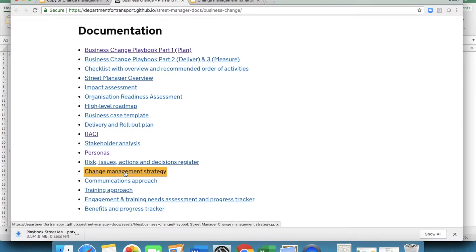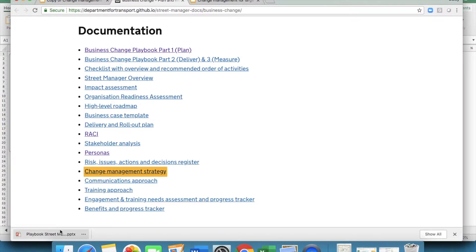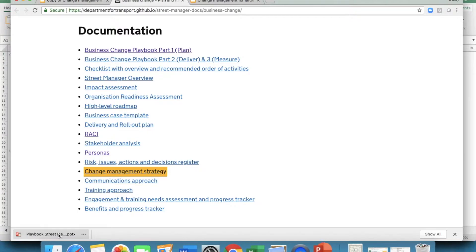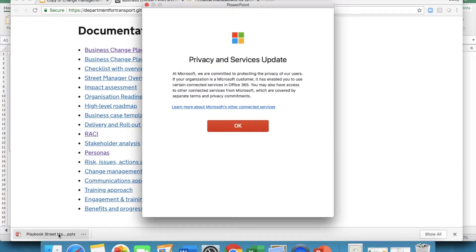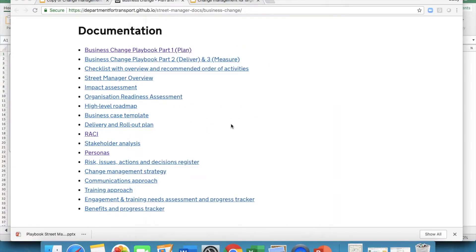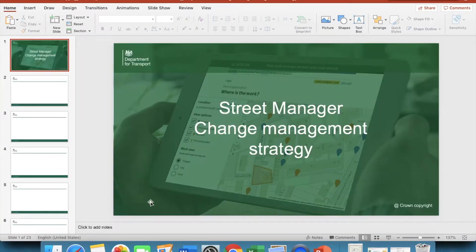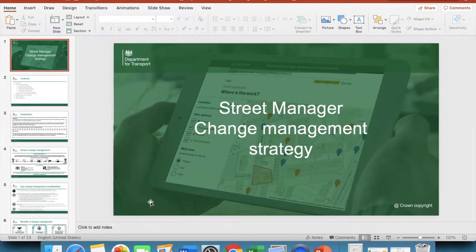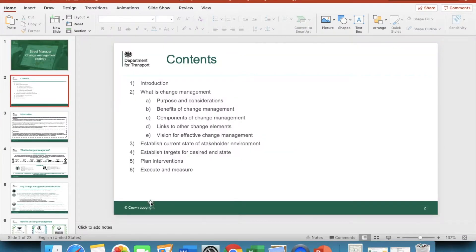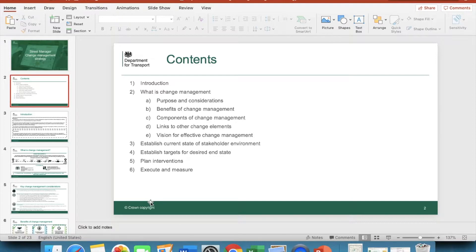Once you're done with the analysis, and have an informed view of the potential challenges, risks and opportunities you might face, you might benefit from reading through the best practice in the change management strategy. This document outlines the importance of having a robust change management approach in place, and provides examples of techniques that you may want to adopt when engaging with your stakeholders.